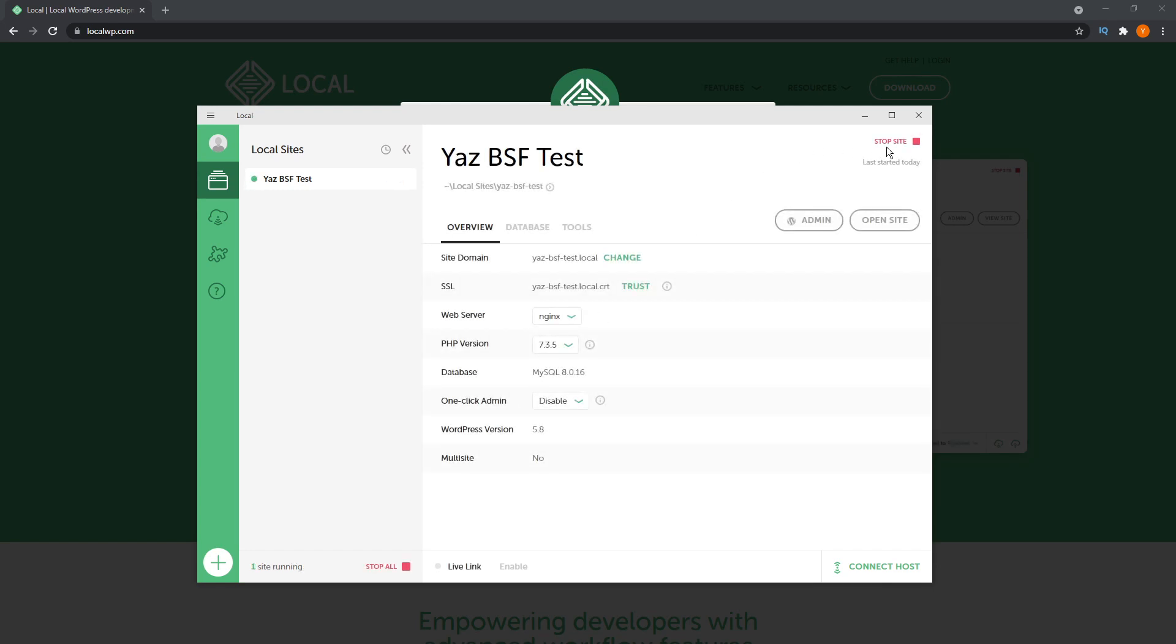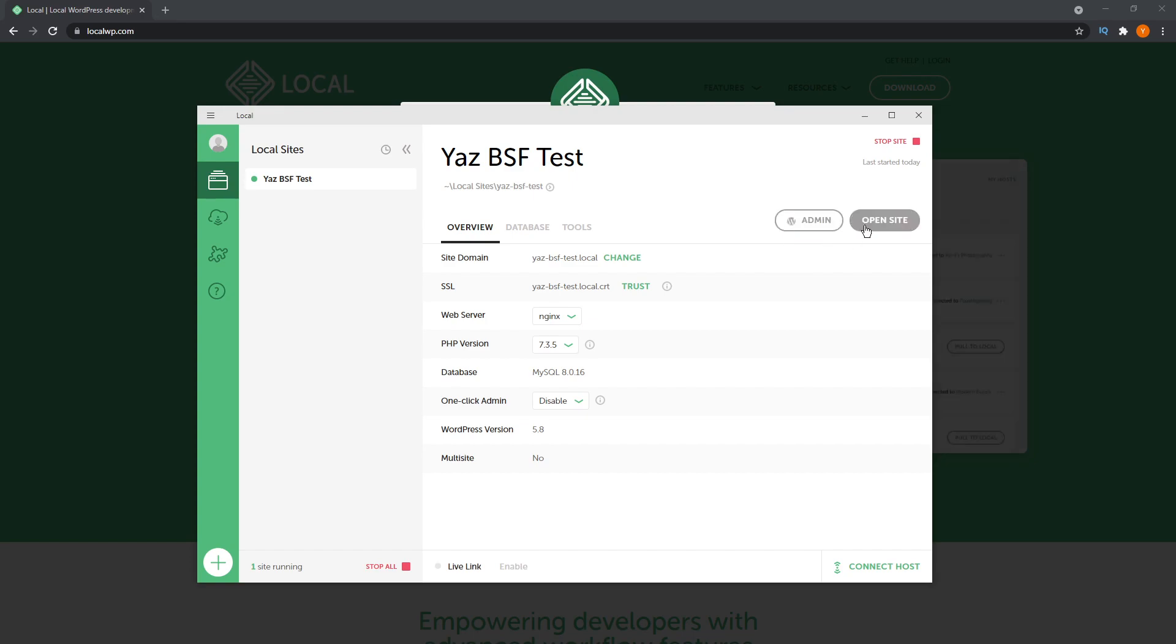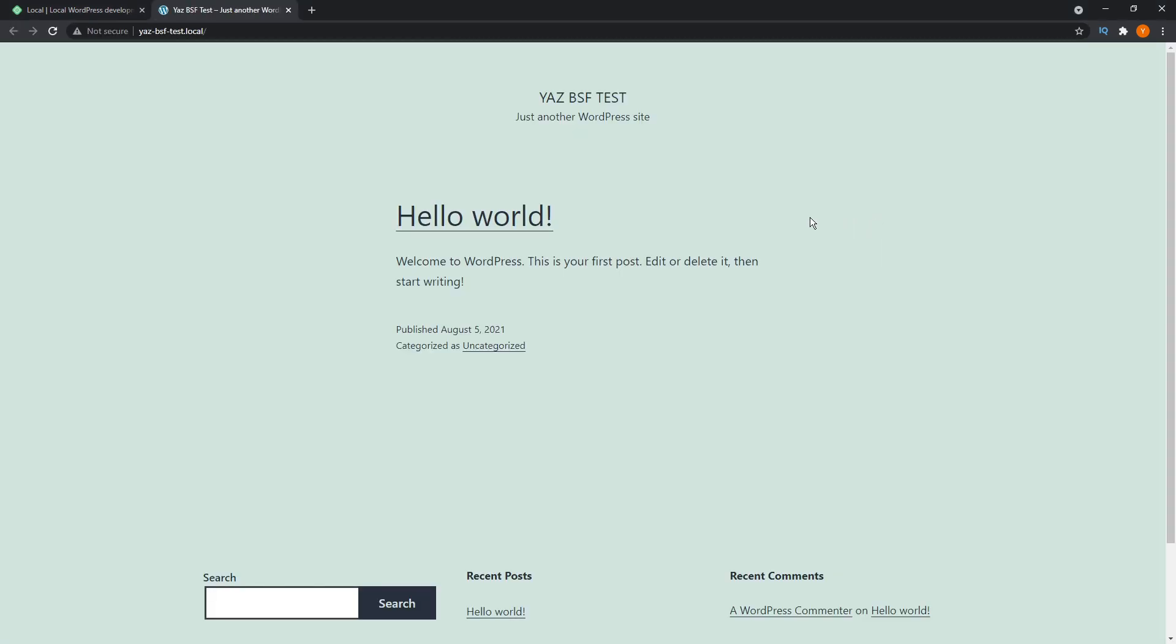You can see a toggle right here that says stop site. So it looks like our site is actually functional right now. And we can press this open site button or you can also open the admin panel here. We're going to open site now and it opens up on our web browser. And as you can see, WordPress is already installed and good to go.